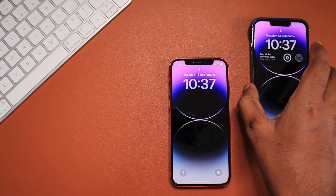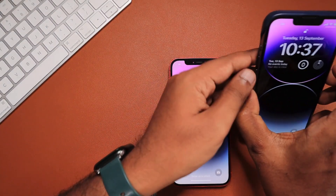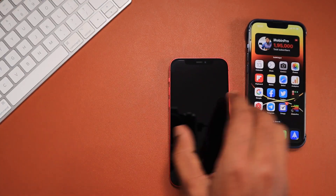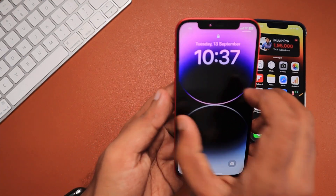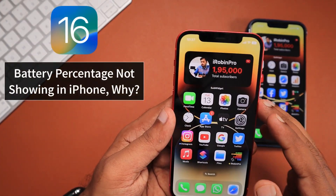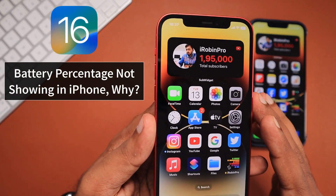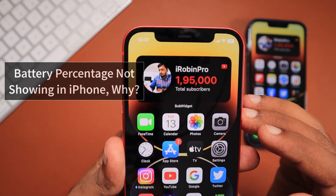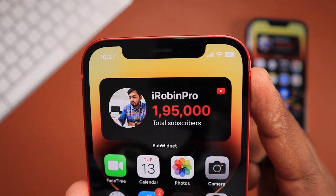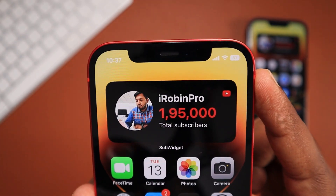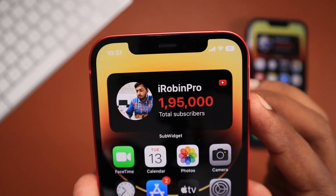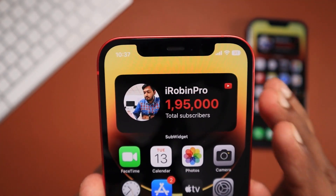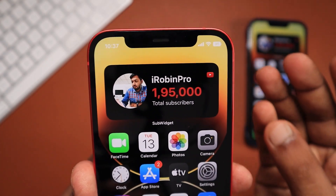Hey guys, how are you doing? If you have just updated your iPhone to the latest iOS 16 version and are wondering how to enable the battery percentage number to be visible on the battery icon itself at the top right corner of your iPhone, here we will see how to enable it, and if it is not showing on your iPhone, I'll also explain the reason why it is not available.